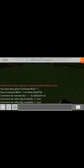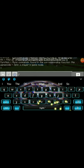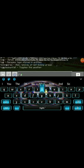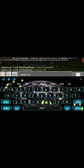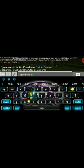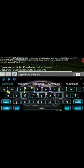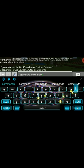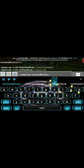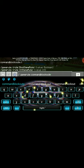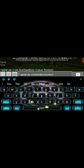We are also going to have to put in another command: gamerule commandblockoutput false.